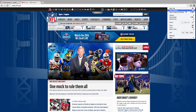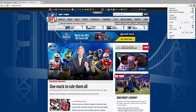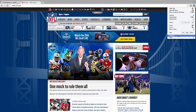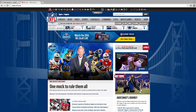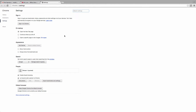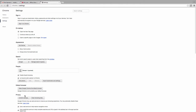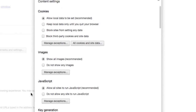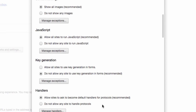In the top right-hand corner of your browser, click on the Settings button and then navigate down to the Settings option. Find the Show Advanced Settings button and then under Privacy, click on Content Settings.